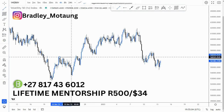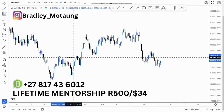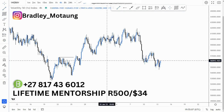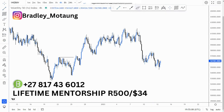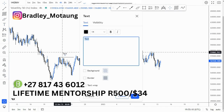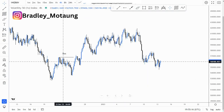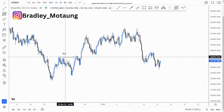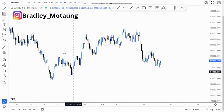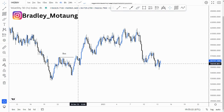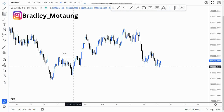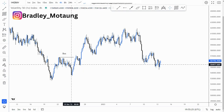Starting off, we have this break of structure on the left, as you can see around this point. I'll just put an indication here with a BOS just to show you that this is the break of structure around here.